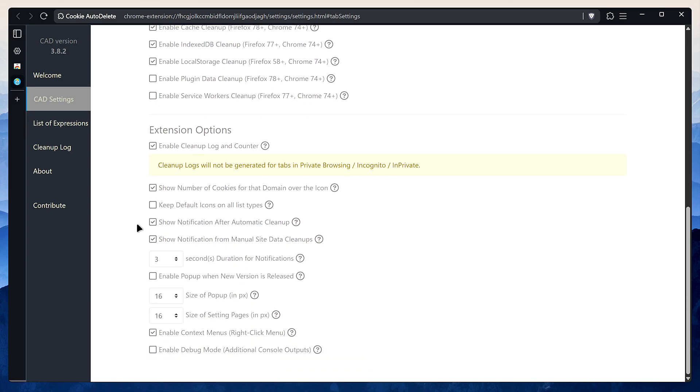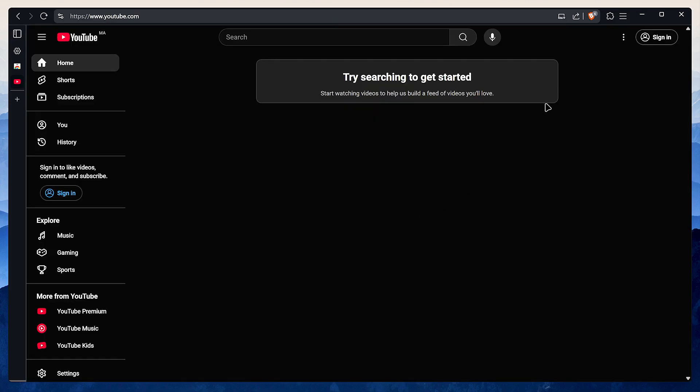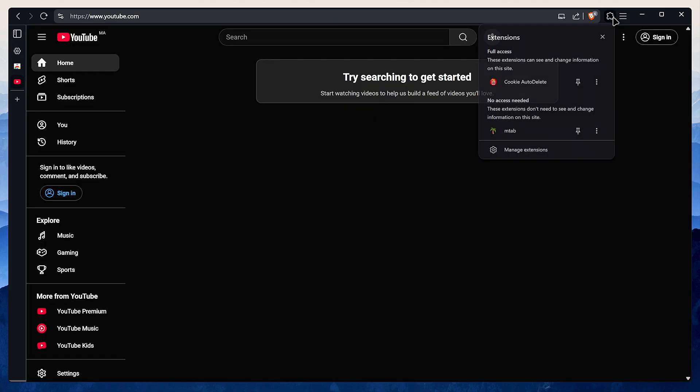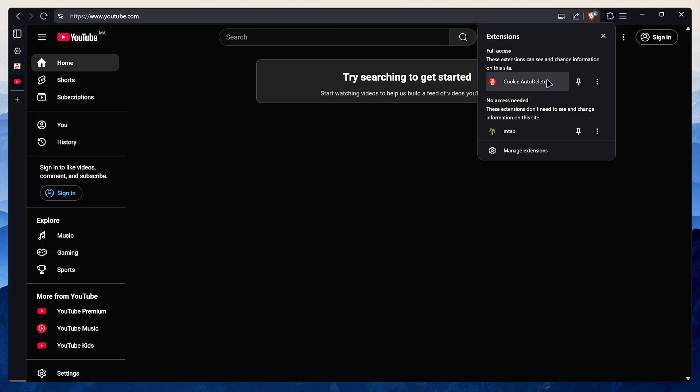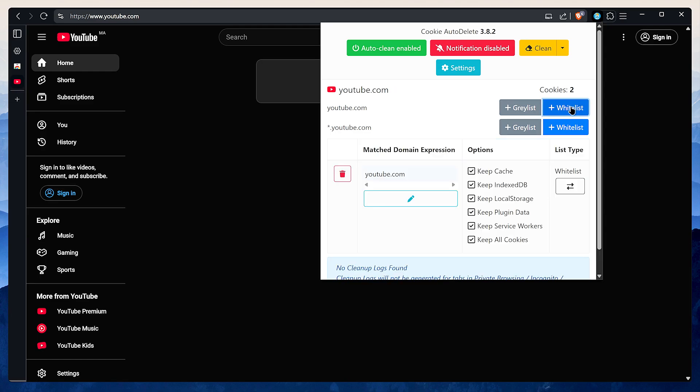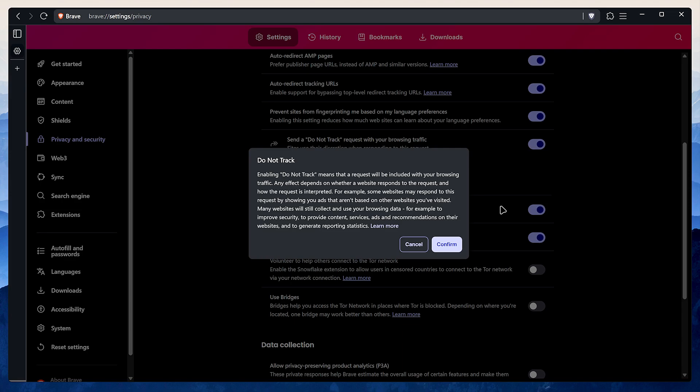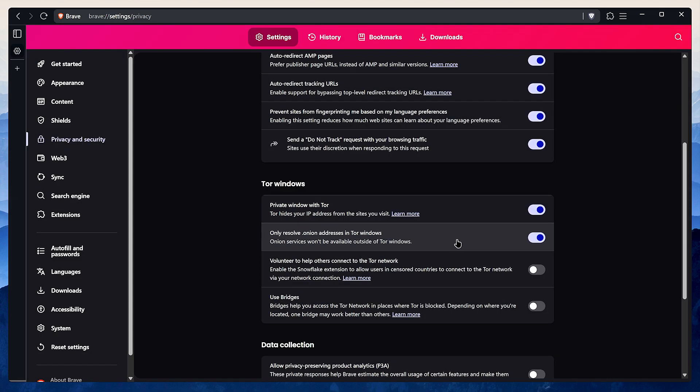Under extension options, make sure to uncheck the options for showing number of cookies, notifications, and the right click context menu. To whitelist a site you're on, just click the extension icon and click on the whitelist button for all the domains you're going to see here. I like to enable send Do Not Track request. This may help in fingerprinting you, but I do like to enable it just to send a statement. Now this is super important: never ever use Tor through Brave or any other browser besides the official Tor browser. It completely defeats the purpose of Tor's privacy protections.